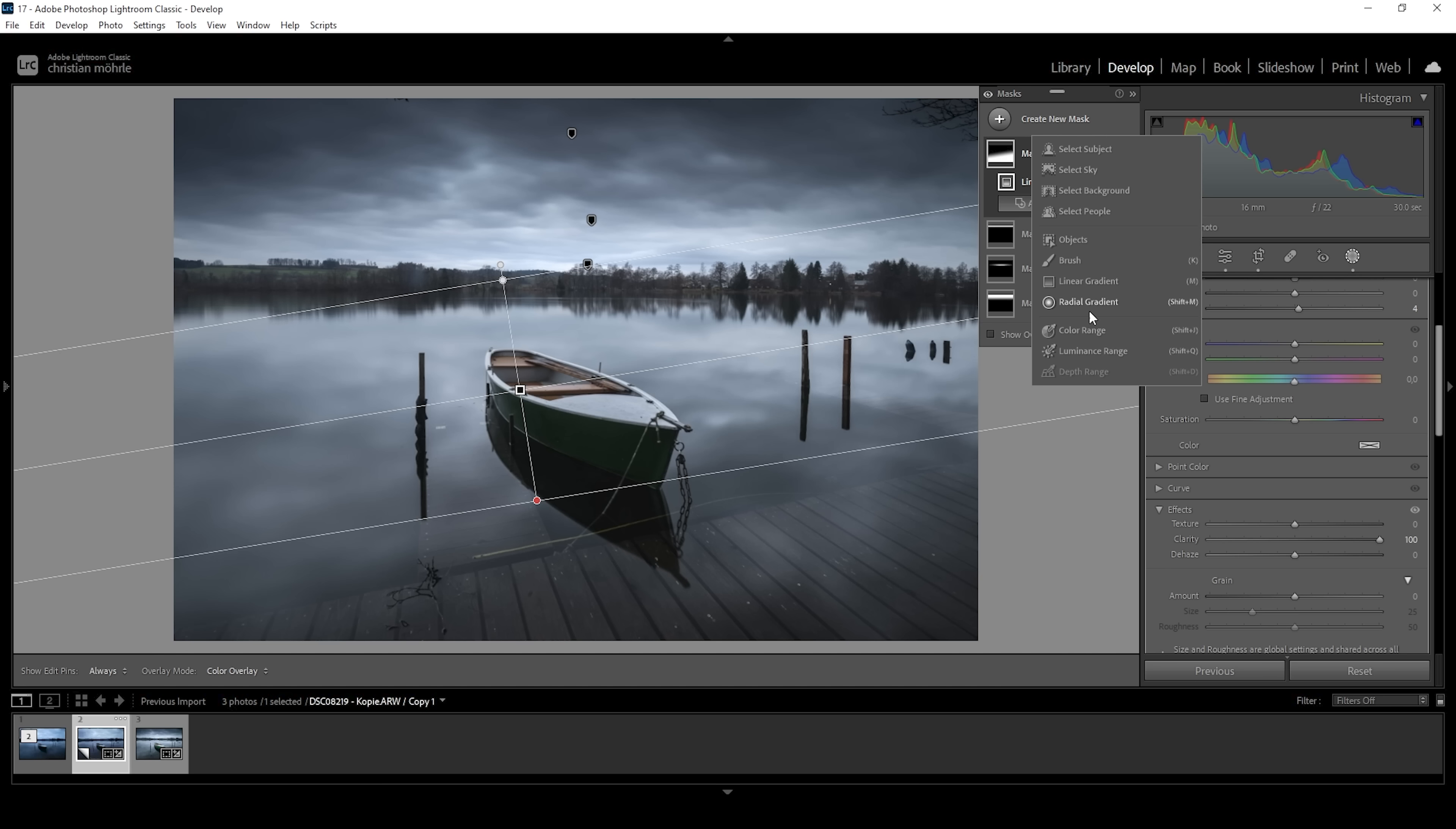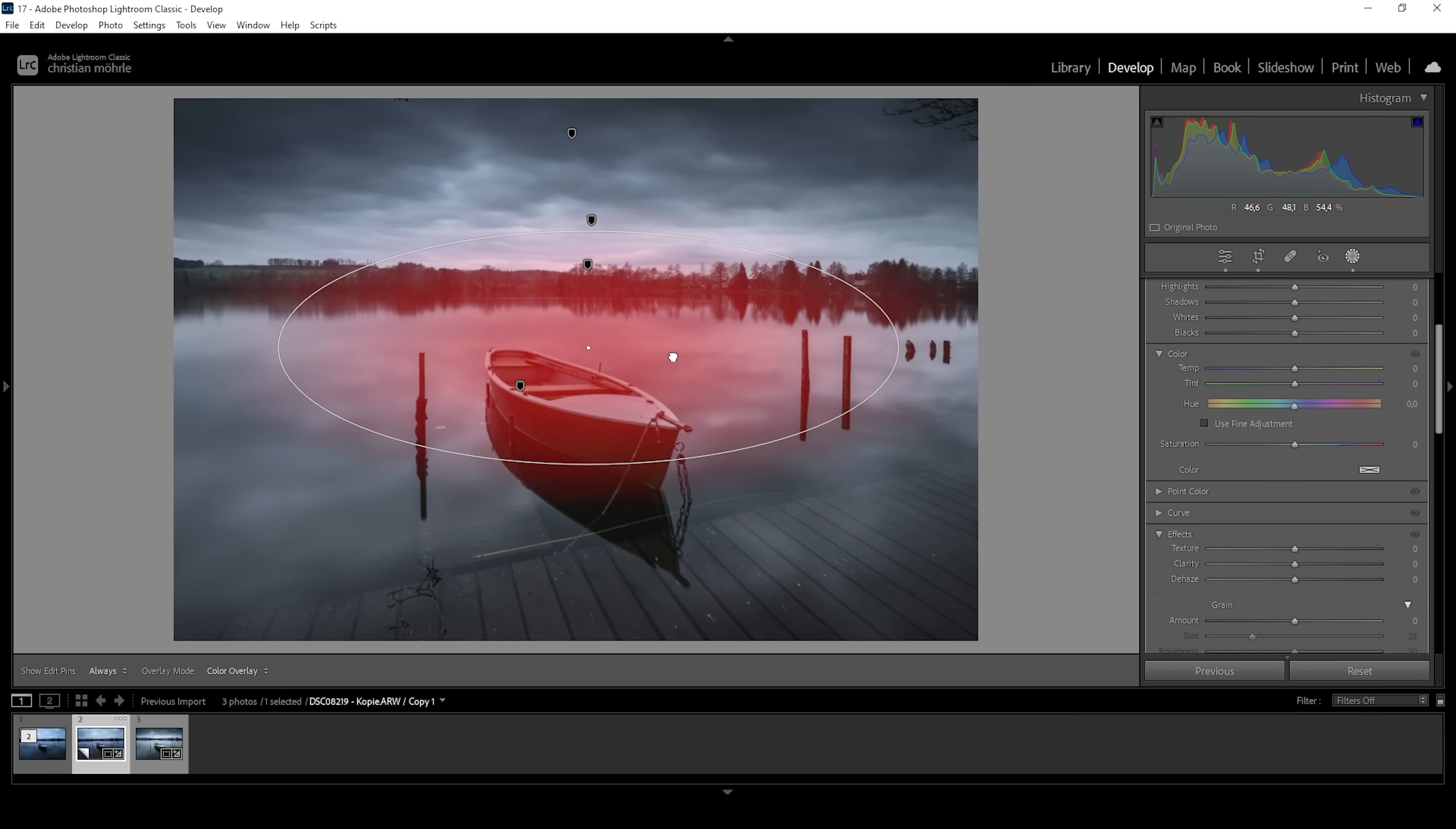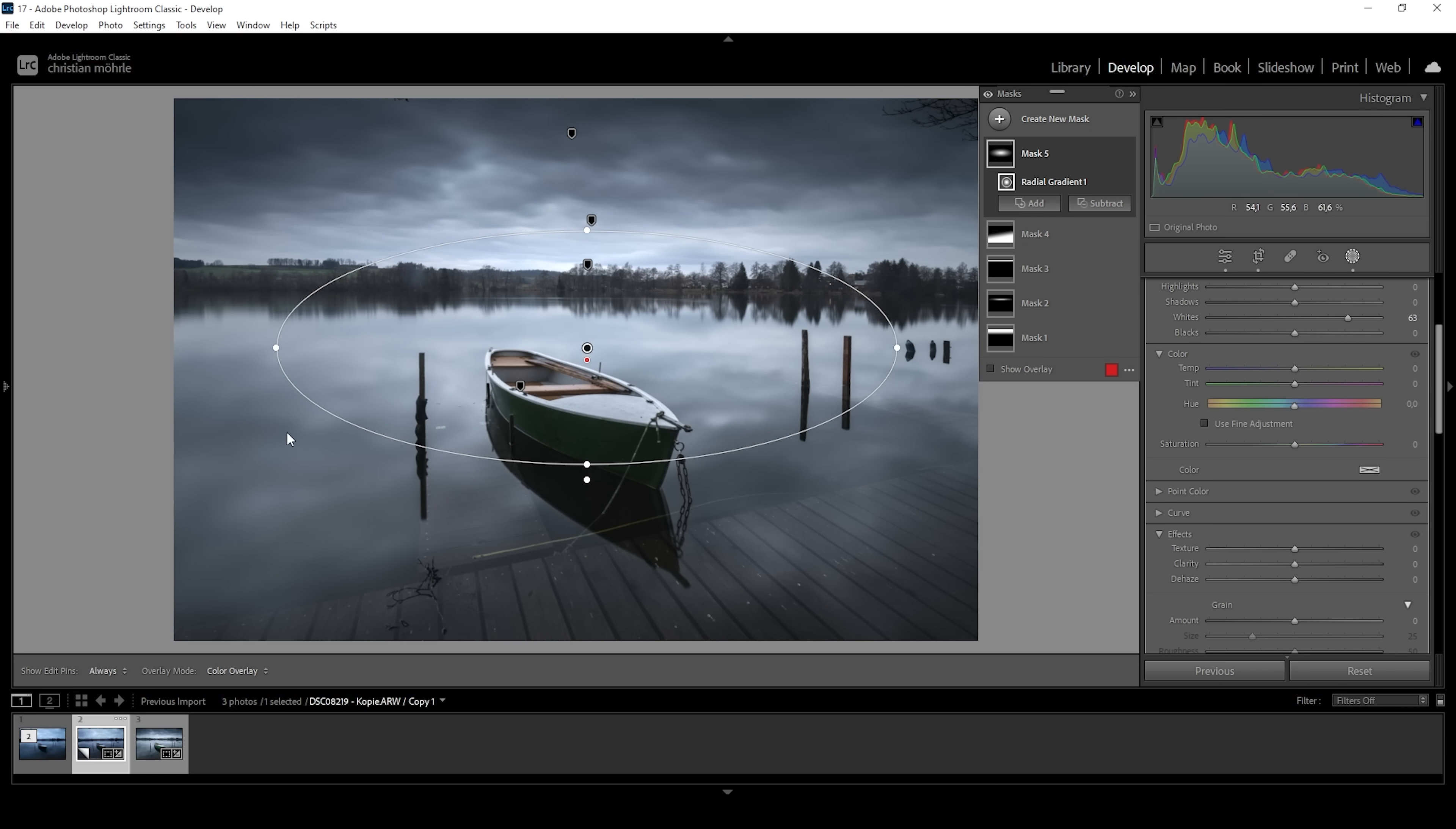Then let's make use of a radial gradient and just place it right here over the center. What I want to do with this area is to make it slightly brighter, since at the moment it's lacking a little bit of contrast. So I'm doing this by increasing the whites, just adding more contrast and further guiding the viewer's eye towards the center of the image where the subject lies. So that's looking pretty good.